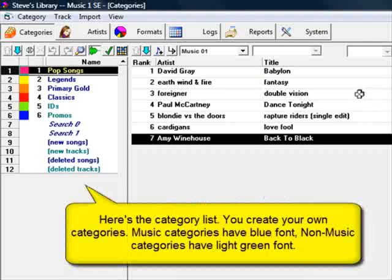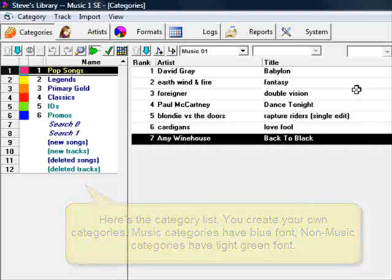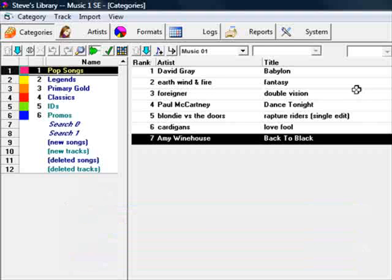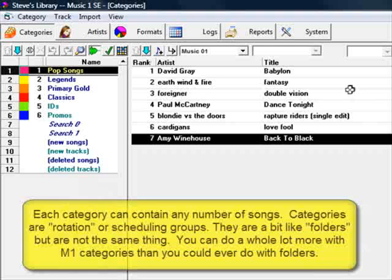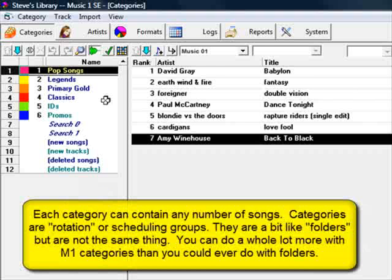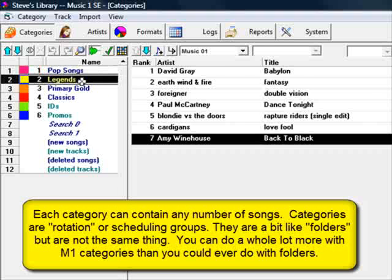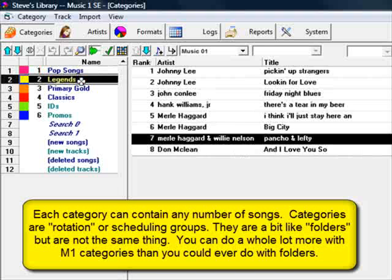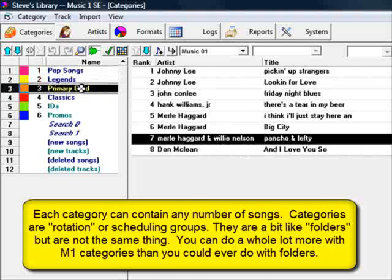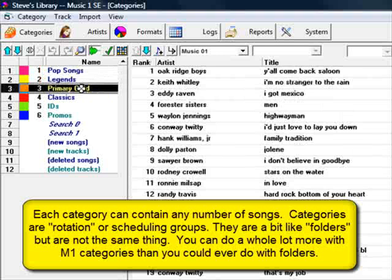For example, you might tell MusicOne you don't want to play too many songs in a row by female singers to spread them out. Or you don't want two slow songs to be scheduled back-to-back. You can tell it not to schedule this kind of song next to that kind of song.